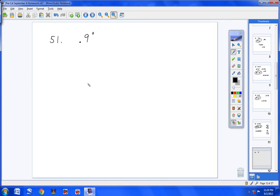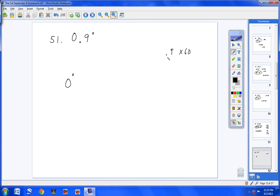Number 51: notice there's no whole degree, so the answer starts with zero degrees. Take 0.9 and multiply by 60 to get 54, giving zero degrees and 54 minutes. Another way: type 0.9, hit 2nd, APPS, scroll to option 4 and hit Enter. Up pops an arrow with DMS — hit Enter and you'll get the same answer.